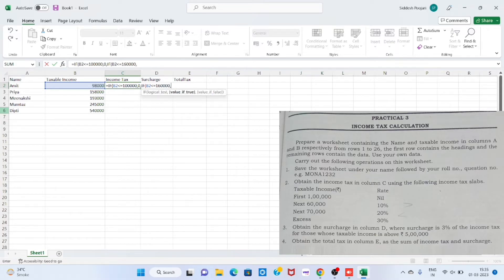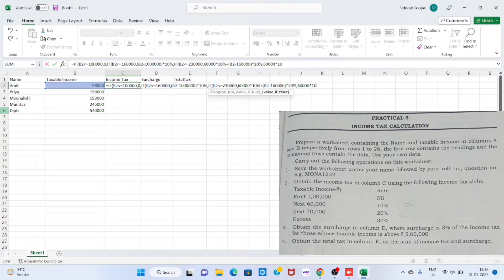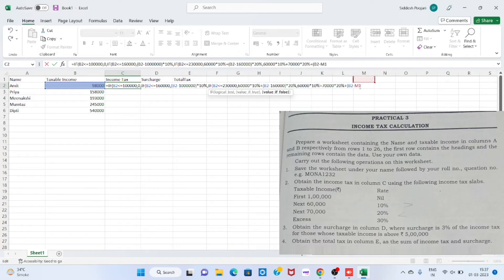Step 2. For income tax calculation, click on cell C2 and type the formula: =IF(B2<=100000, 0, IF(B2<=160000, (B2-100000)*10%, IF(B2<=230000, 60000*10% + (B2-160000)*20%, 60000*10% + 70000*20% + (B2-230000)*30%))).